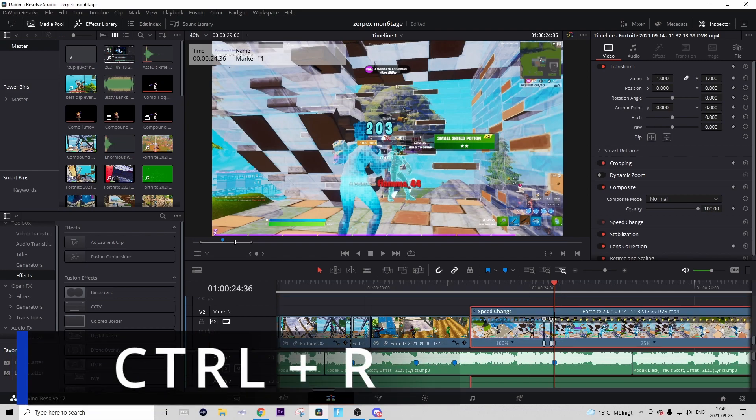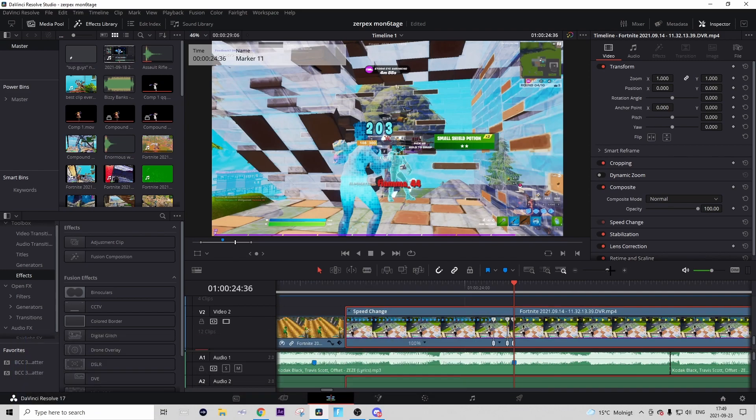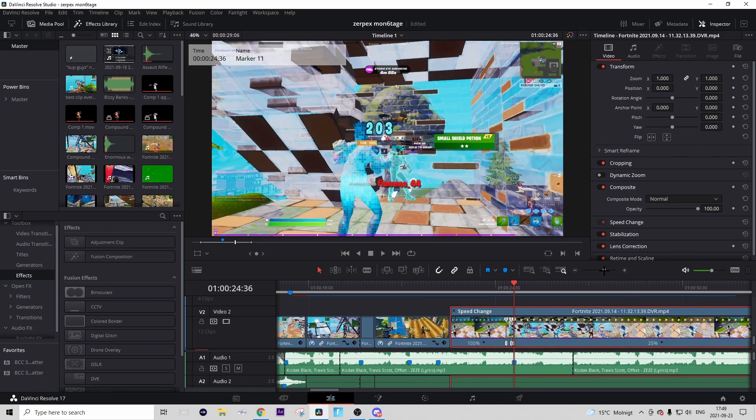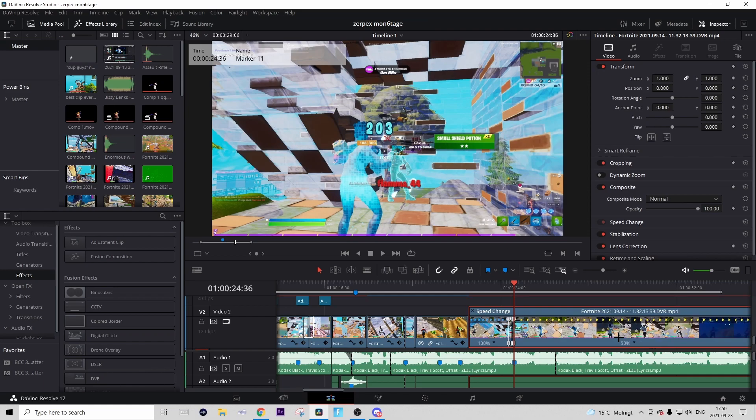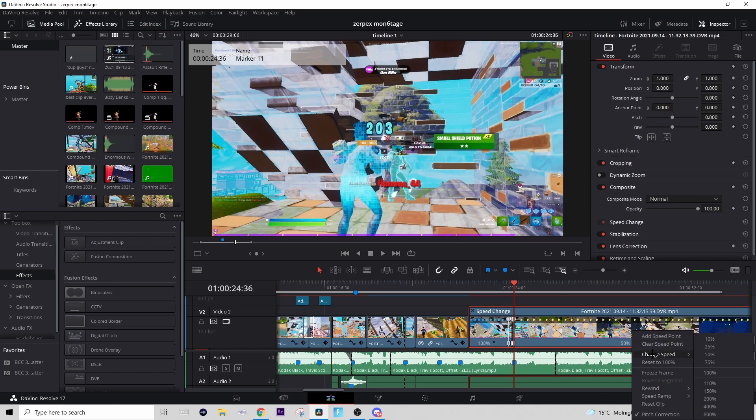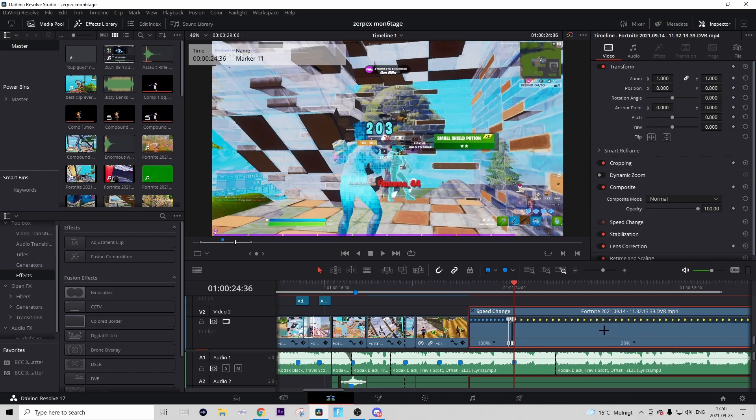Then Retime Control should show up, and on the right part of the clip you should see like a percentage with an arrow pointing down. If it stands at 50 for you or more, just press on that arrow and press Change Speed and change it to 25%. That will not mess with your time wrapping, it just adds more slow-mo.